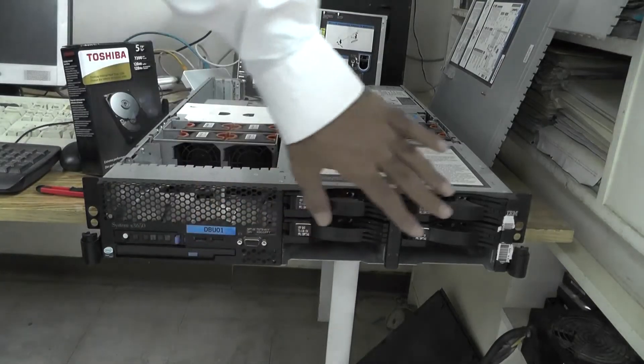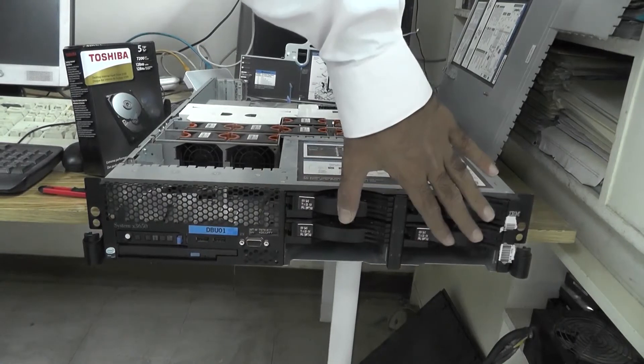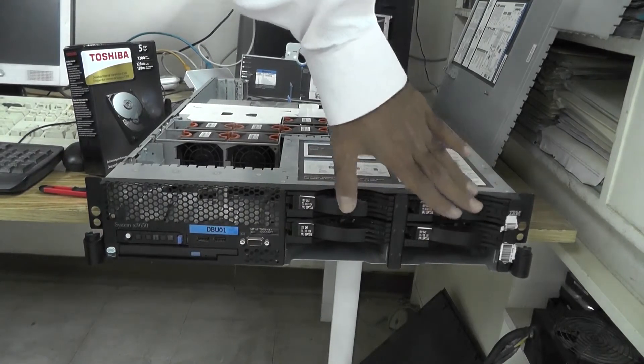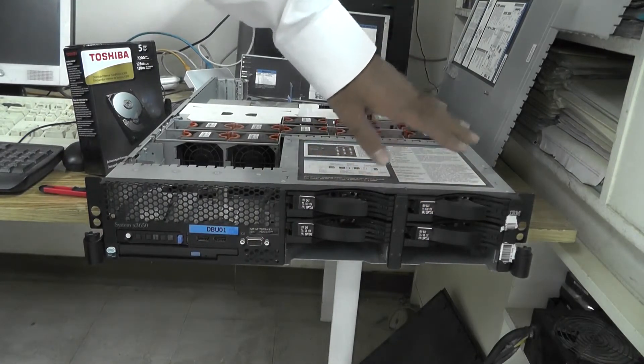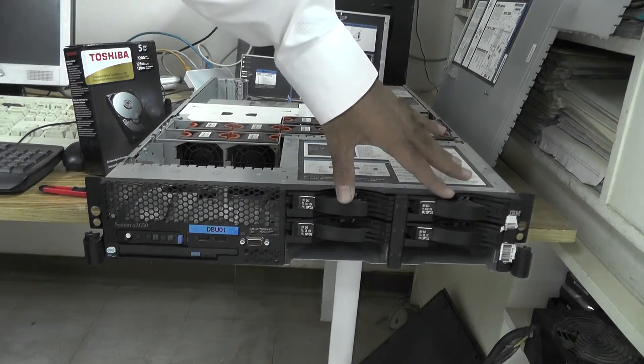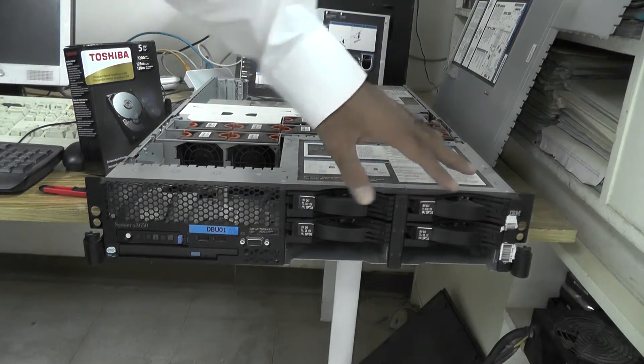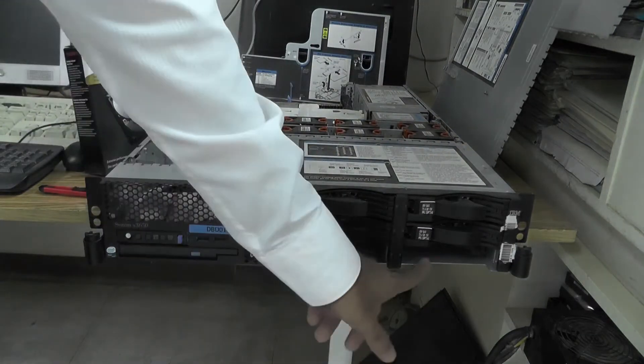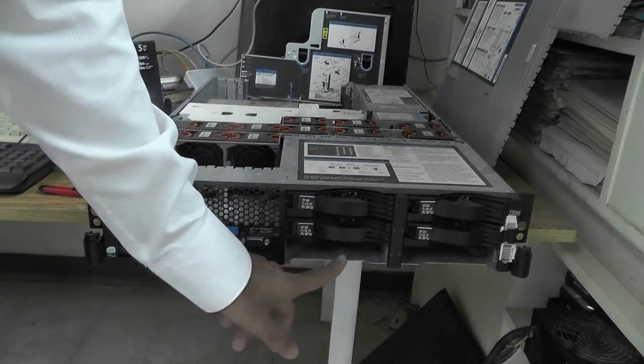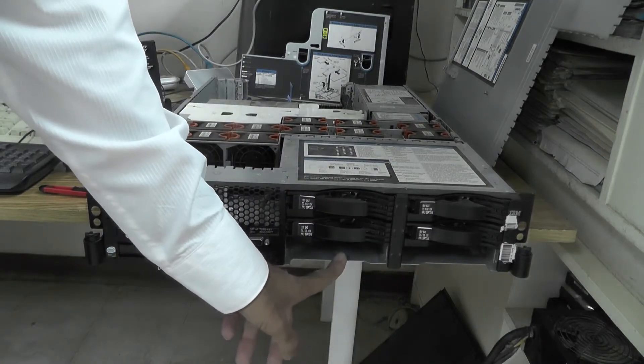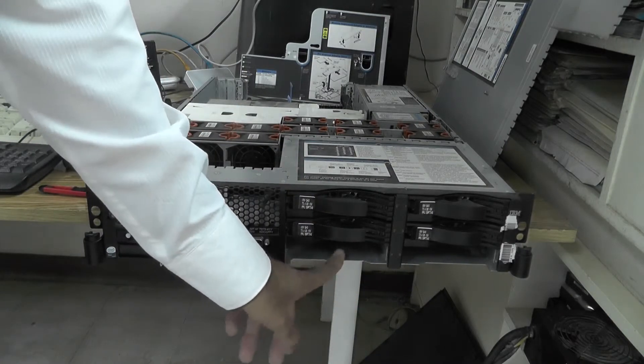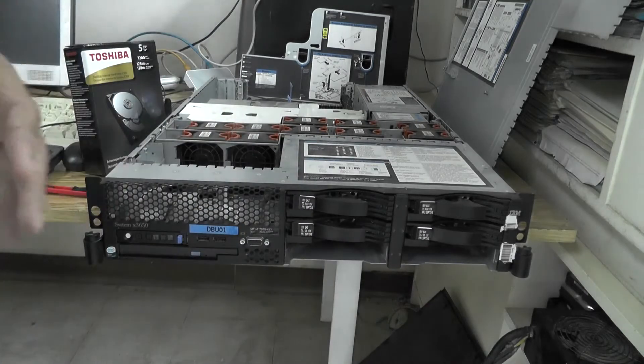As you can see, I have four SAS drives that are configured in RAID and the operating system is installed on it. I want to have two more SATA drives here in this fifth and sixth section.